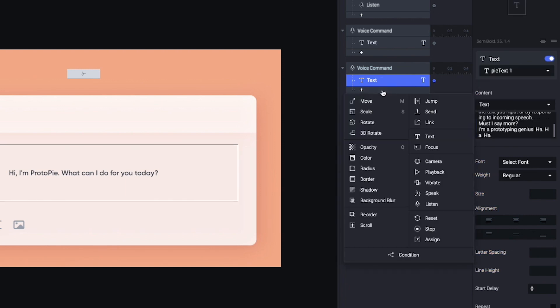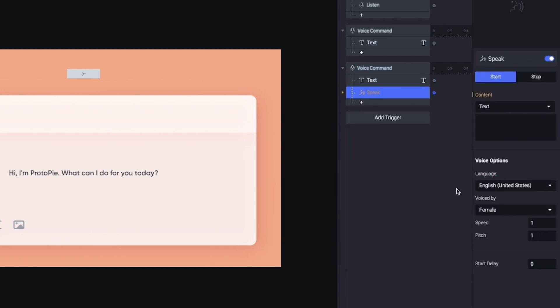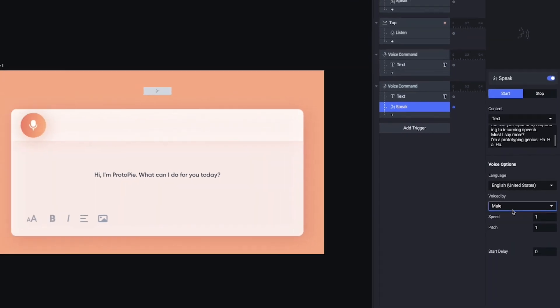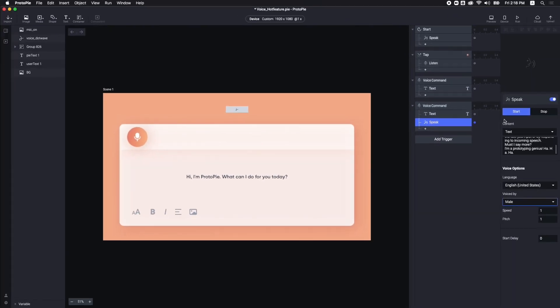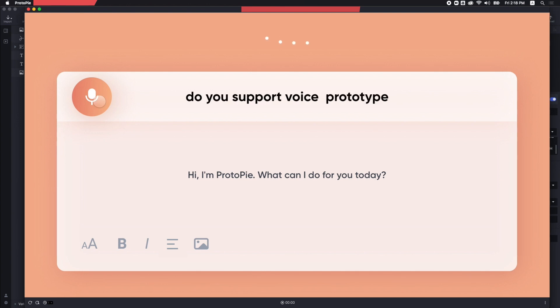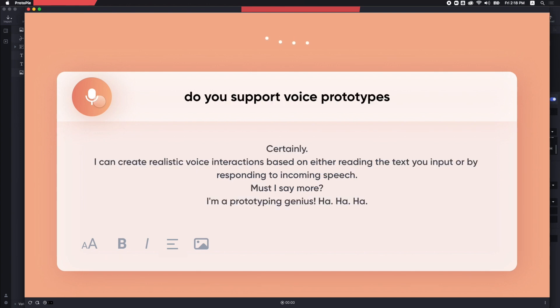Last, I'm adding a Speak response. Proto-Pi will read the same text out loud. For the Voiced By option, it should be the same male voice. Here you go. Do you support Voice Prototypes? Certainly. I can create realistic Voice Interactions based on either reading the text you input or by responding to incoming speech. Must I say more? I'm a prototyping genius. Ha, ha, ha.